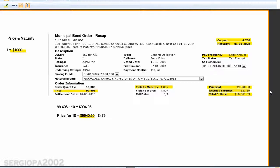This amount will actually be refunded to you, because three months after, on the next coupon payday, you are going to get the full six months of interest. That's why they ask you to pay upfront whatever interest has accumulated depending on the date you buy the bond — because when the next coupon payment comes, you receive the full six months amount and you actually get that back. That's why the price for this bond is $10,061.89.